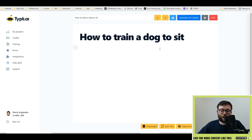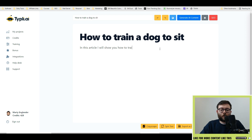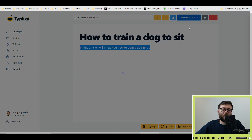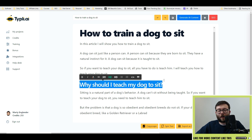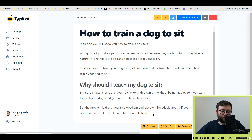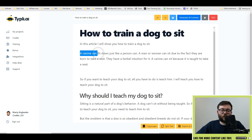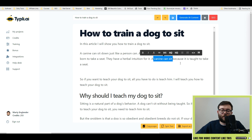One of the first things you always want to do is start off the copywriter. So in this article, I will show you how to train a dog to sit. Then you want to highlight the text and click generate AI content. Once it's finished generating, you come into the article, clean it up, and add more headings. Now, if you're not happy with a paragraph, you would highlight it and there's a spin text option — go ahead and click that. It's changed it to: 'A canine can sit down just like a person can. A man or woman can sit due to the fact they are born to take a seat. A canine can sit because it is taught to take a seat.'